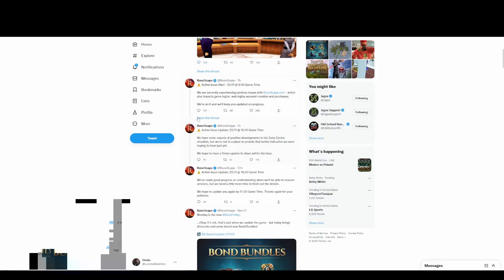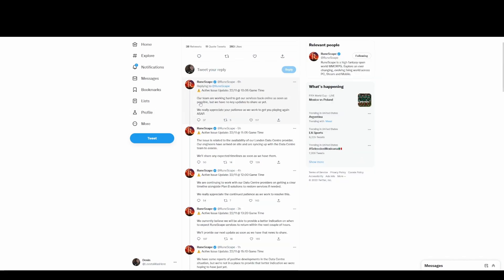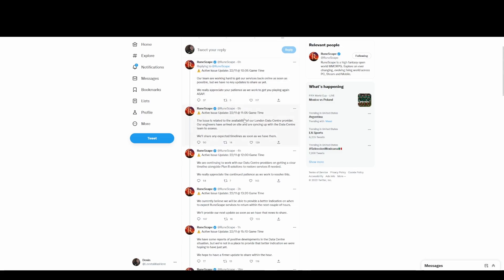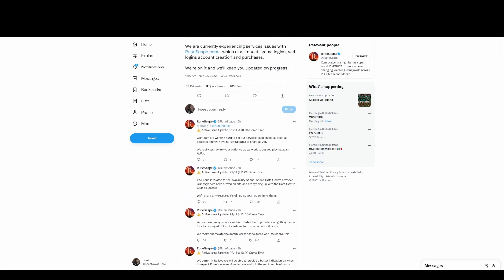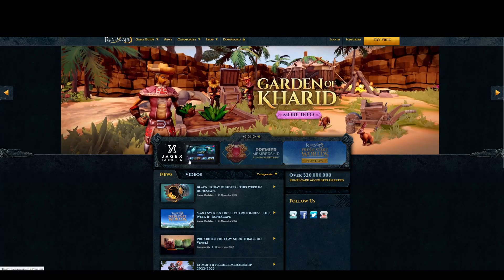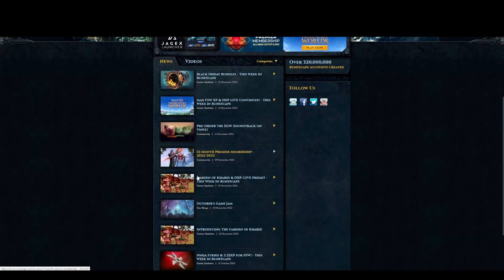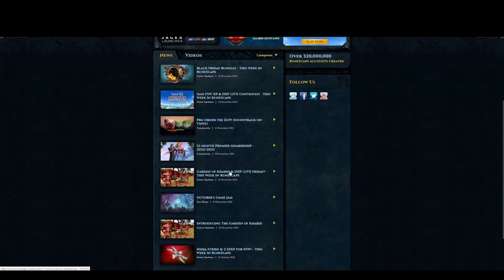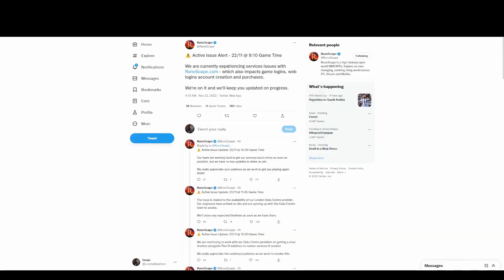God damn, why can't I click that? 'Our team are working hard to get our services back online as soon as possible but we have no key updates as of yet. We appreciate your support.' Five hours ago. Man, they're updating every hour. This is the most they have communicated with the player base. Well, not the whole player base, because this is just Twitter. There's no fucking post on their web page, right? Nothing.